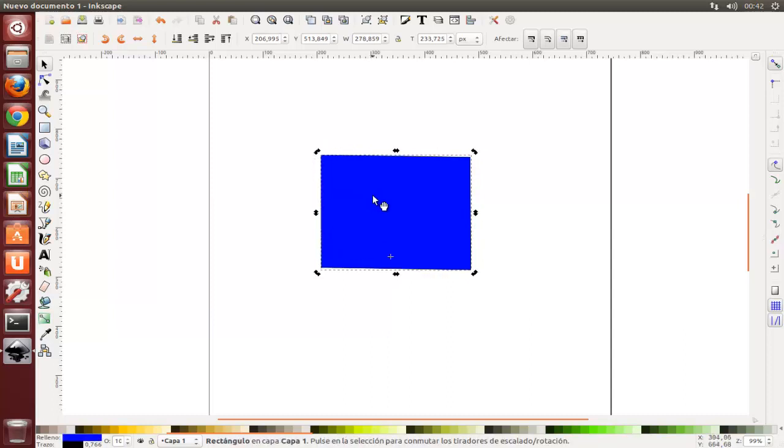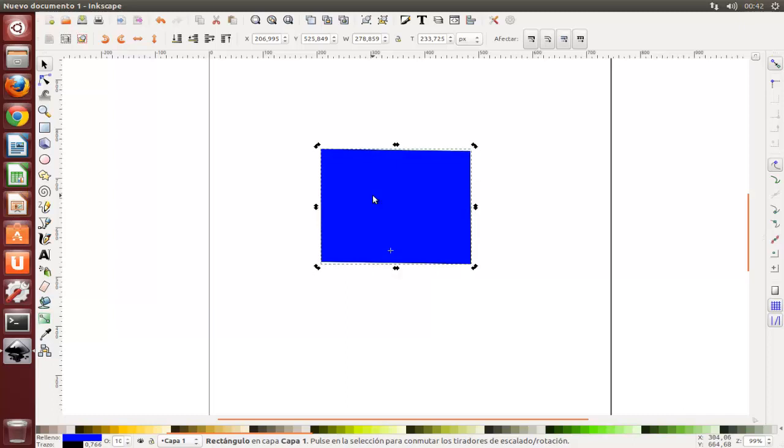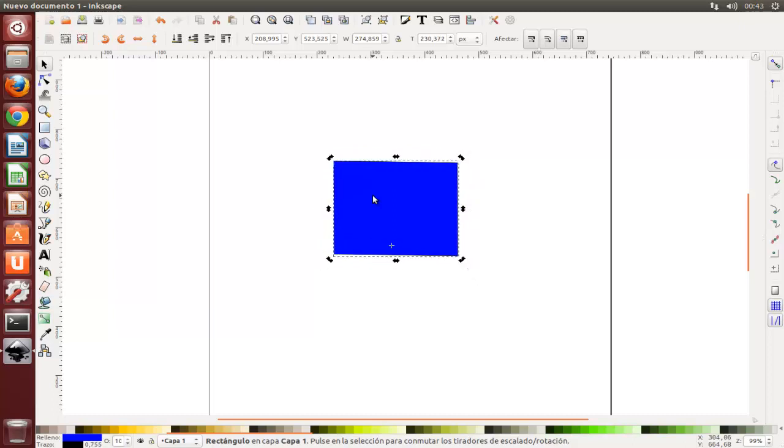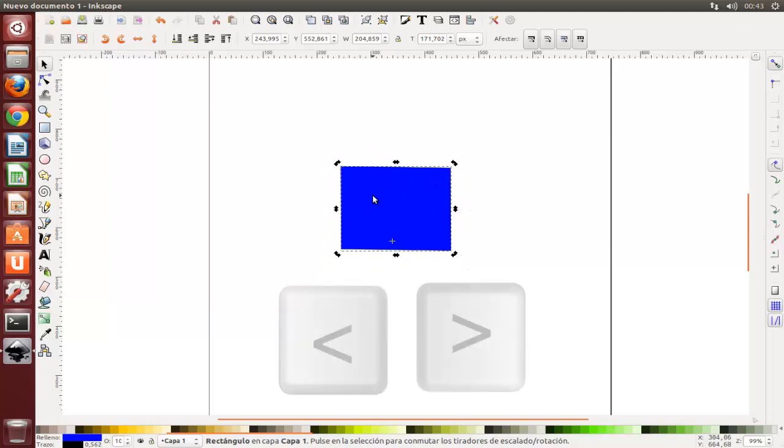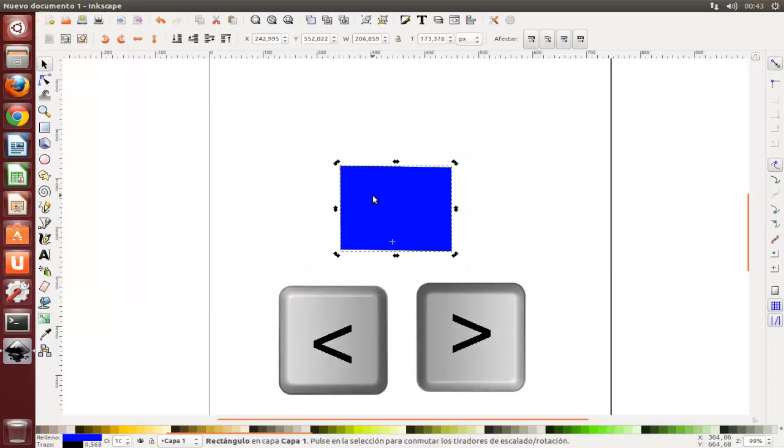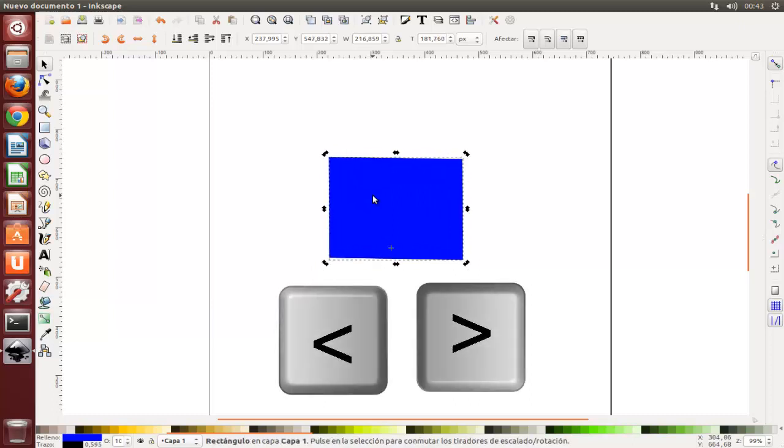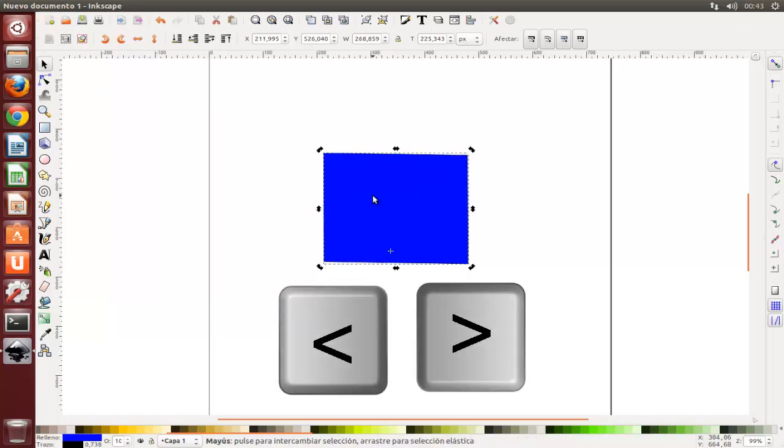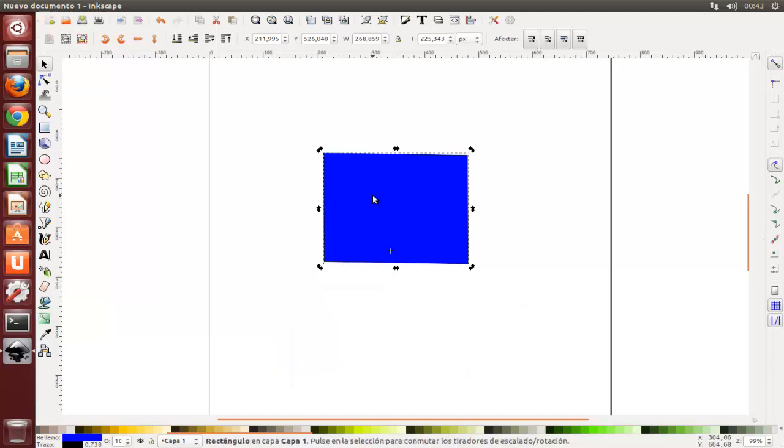Podemos utilizar el teclado para mover con las teclas de dirección, la escala con las teclas de mayor y menor, rotar con las teclas de corchetes los objetos.